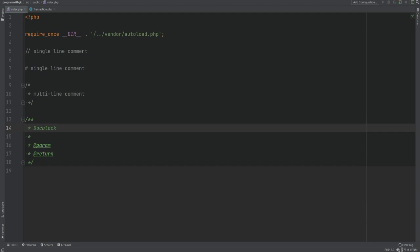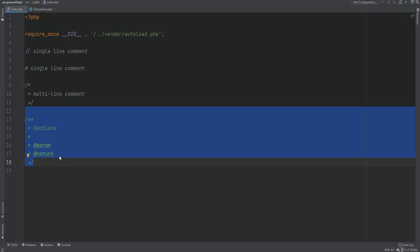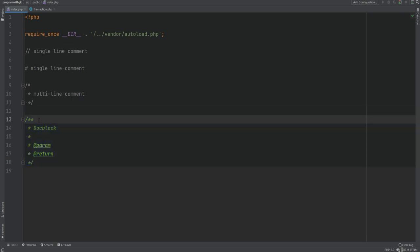We covered comments at the beginning of this course — two syntaxes of single-line comments and the multi-line comment. There is also another type called DocBlock that can be added to functions, methods, classes, interfaces, variables, properties, and so on. The syntax is similar to a multi-line comment but with an additional asterisk. DocBlock provides better structured documentation for your code, can be used to automatically generate API documentation, can be read by other developers, can change functionality through annotations, and can enhance IDE auto-completion.